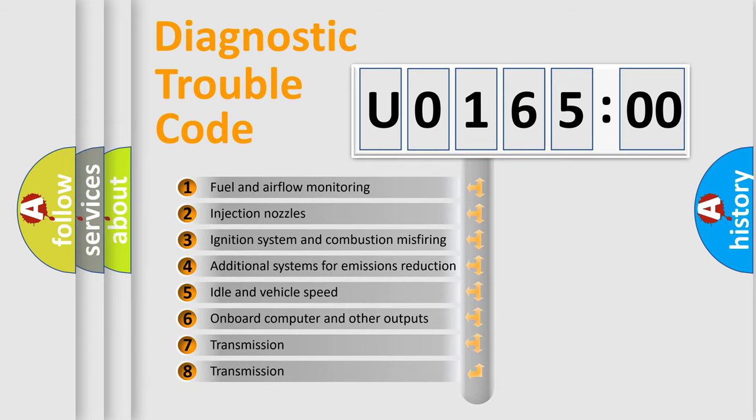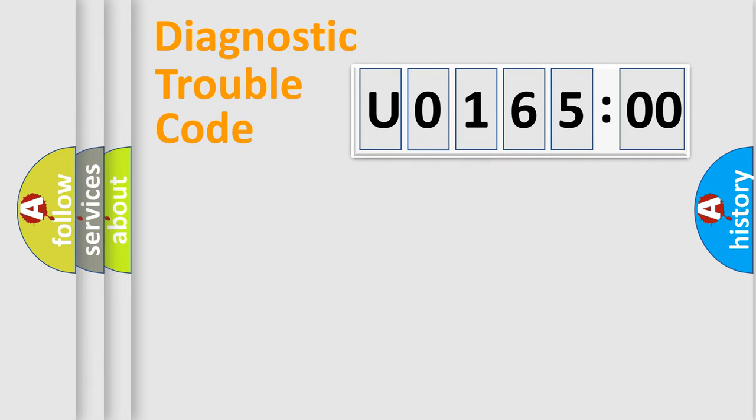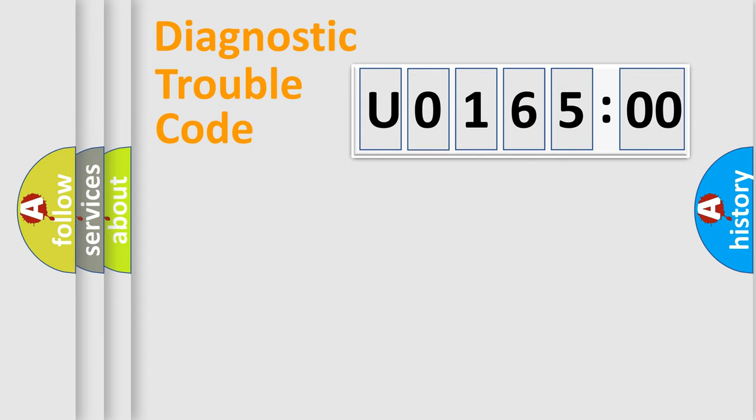The third character specifies a subset of errors. The distribution shown is valid only for the standardized DTC code. Only the last two characters define the specific fault of the group.